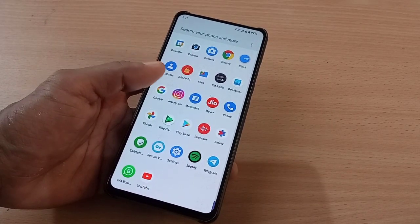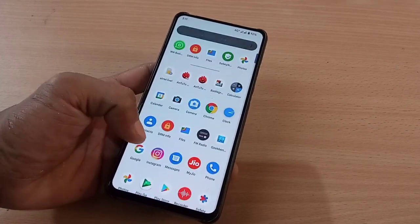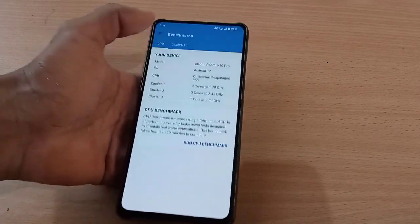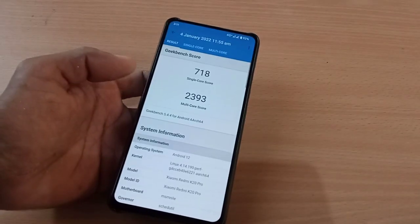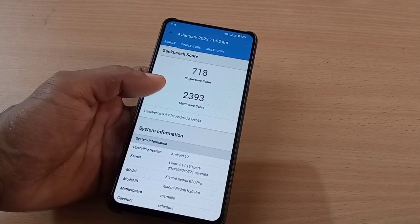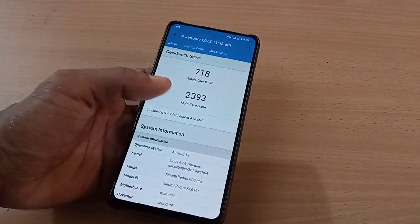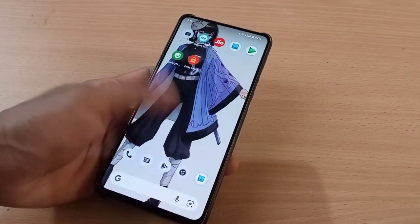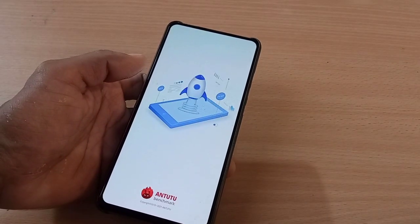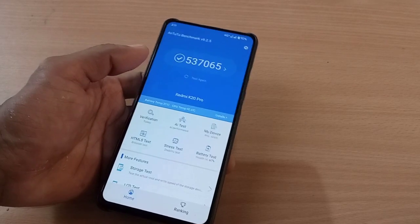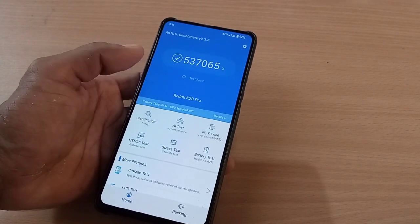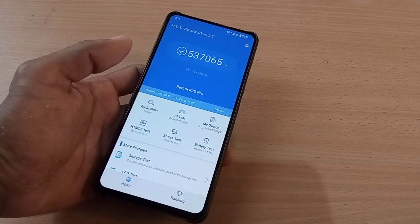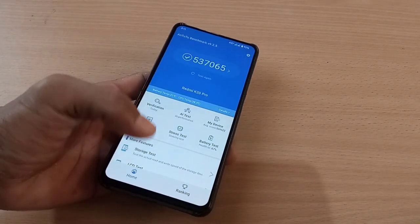Now let's see the Geekbench score and the AnTuTu benchmark score. The Geekbench single-core score is 718 and the multi-core score is 2393. The kernel is PARP. The AnTuTu benchmark score is 537,065 — not a bad score, but this ROM uses PARP kernel so you cannot expect much higher.